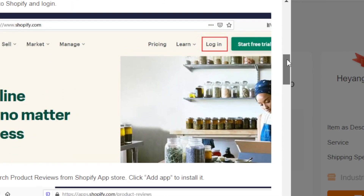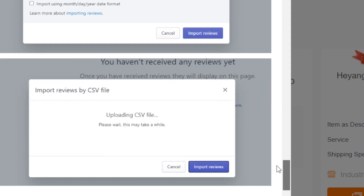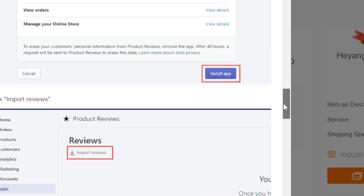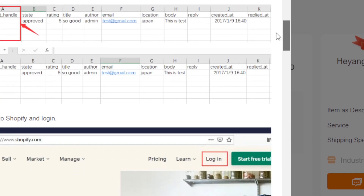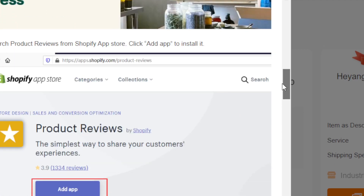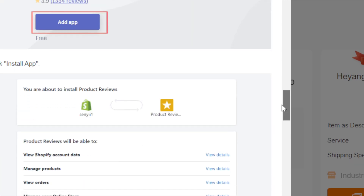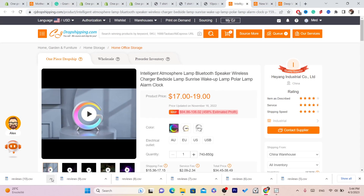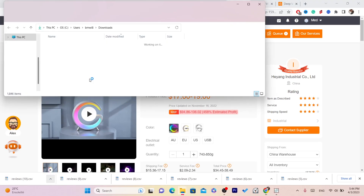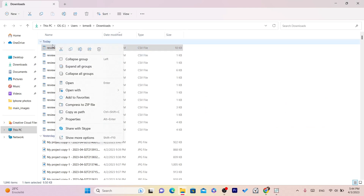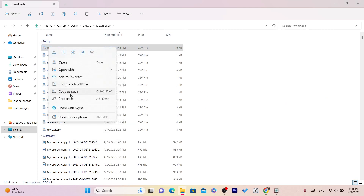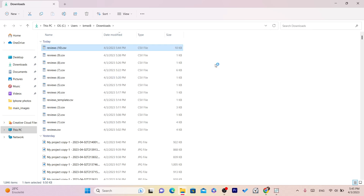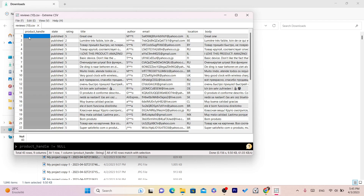They also give you an example in the tutorial. After you install the app, open the CSV file — click 'Open With' and download the 'Extreme CSV' editor from the Microsoft Store.